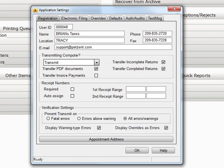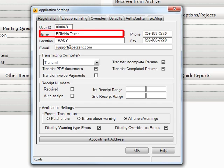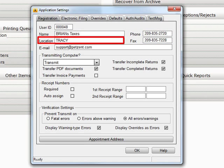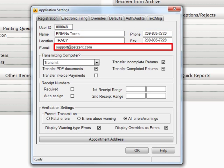Here you would input your user ID, name of company, phone, fax number, location, and email address.